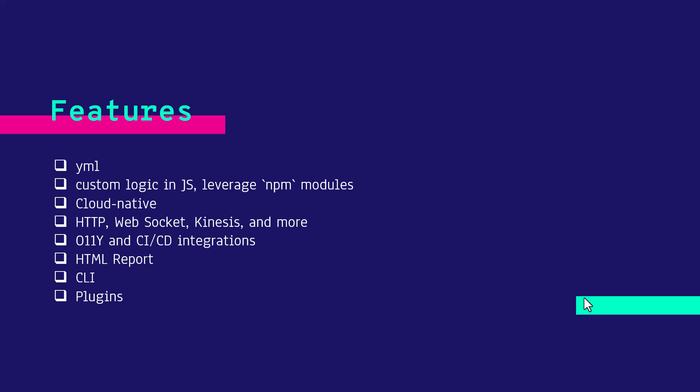Artillery Pro comes with cloud native features and using Artillery, you can test HTTP, WebSocket, Socket.io, Kinesis and more.